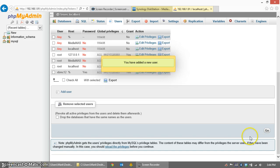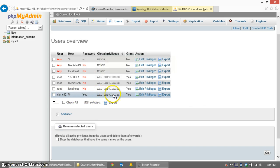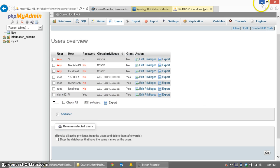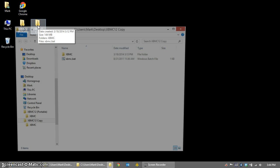So I have added a new user, and you can see it here, XBMC 12, with all privileges. Now we just need to start up XBMC and modify the advanced settings file.